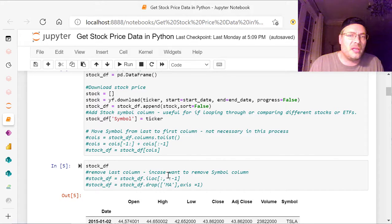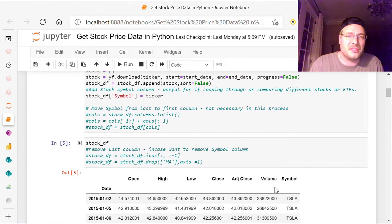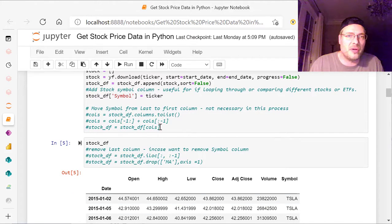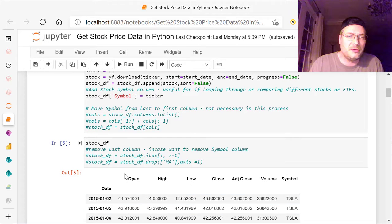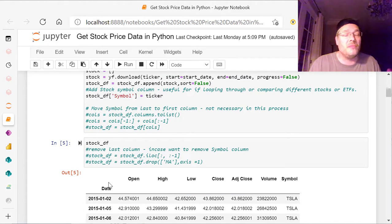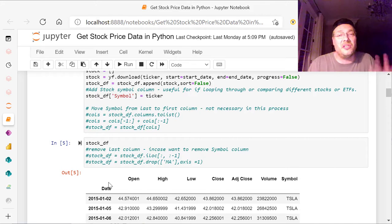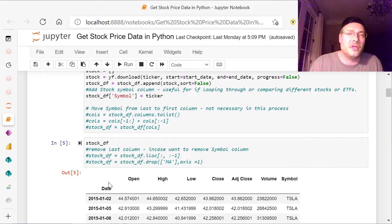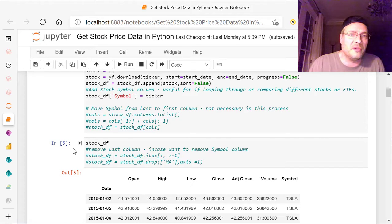So right now, if I hit stock DF, I see this, and the symbol's at the end. So this code right here will just move it from here to right here in front of the open. It does not affect the date because the date is the indexed column. So that's different.